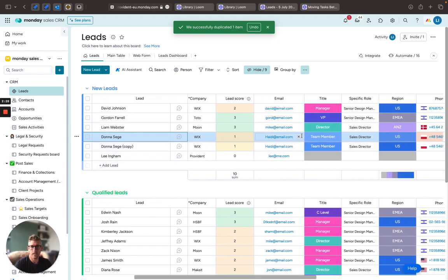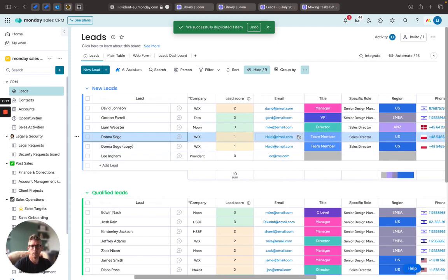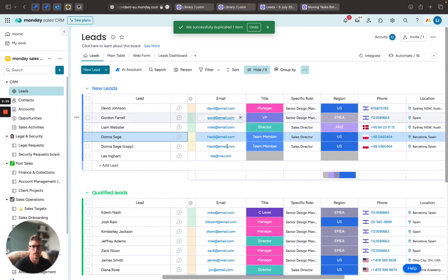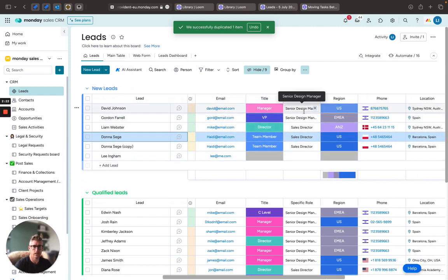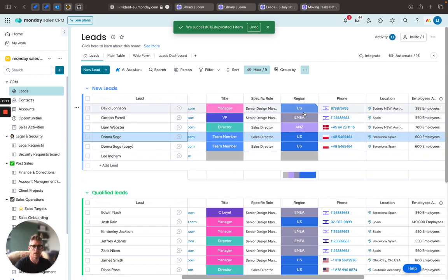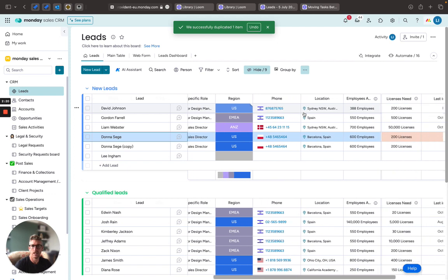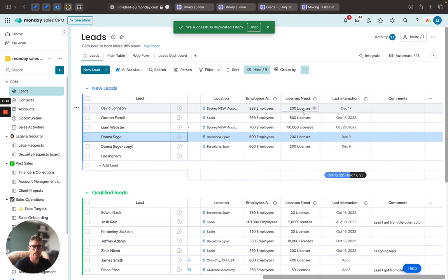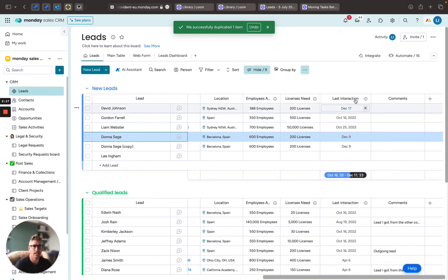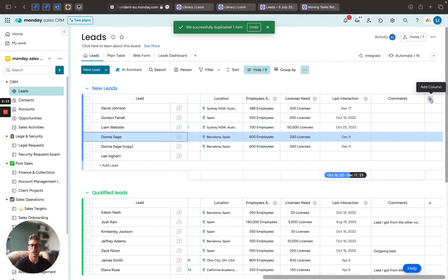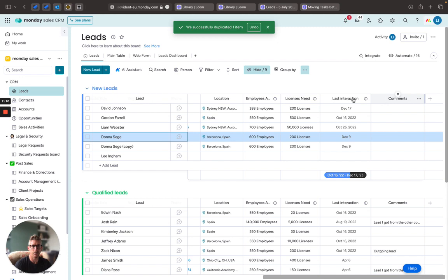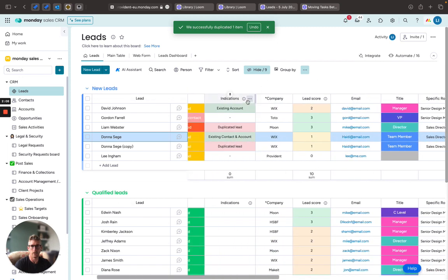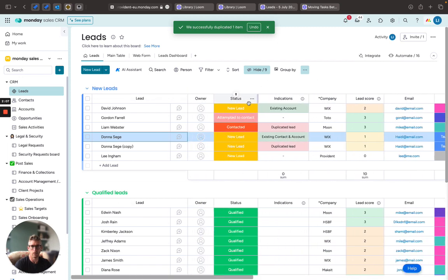But the rest of the lead columns and fields we have—we have obviously their email address, we have their title, various pieces of information about their region, phone number, location, employees, licensing, and we can add additional columns as we need to. So if they're interested in certain products or where they came from as a lead source, very adaptable, gathering all that important information.